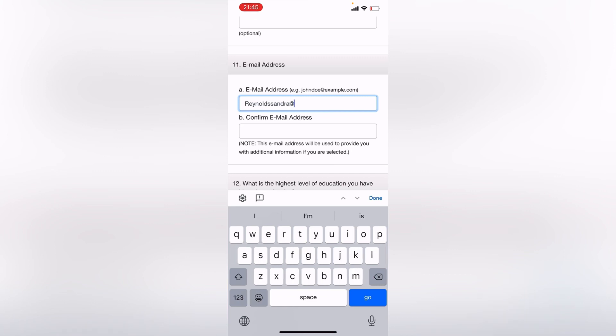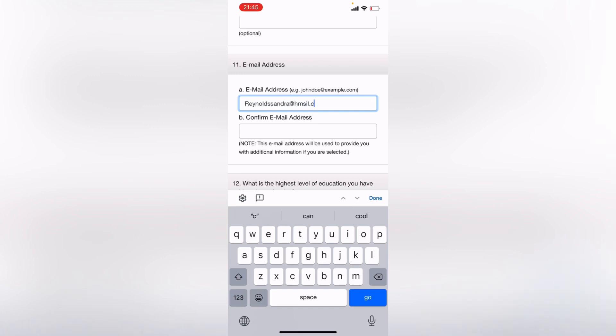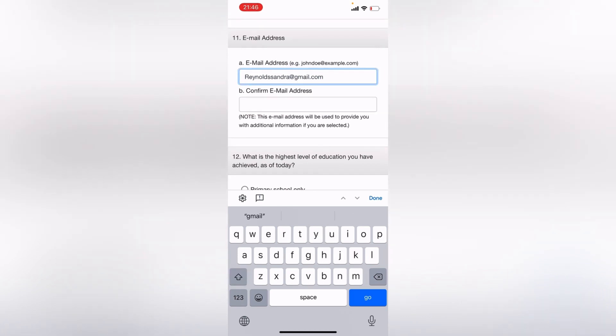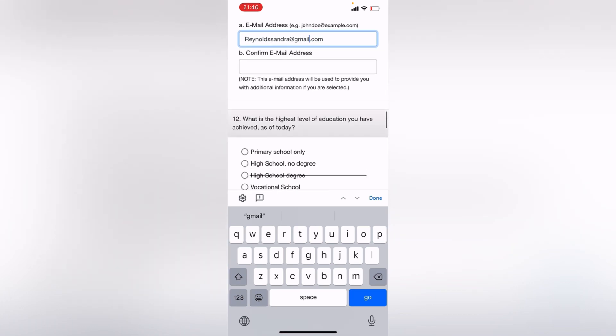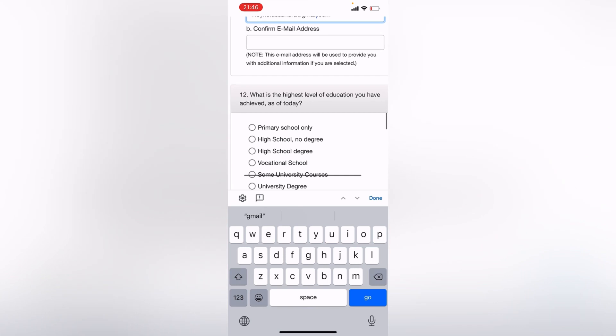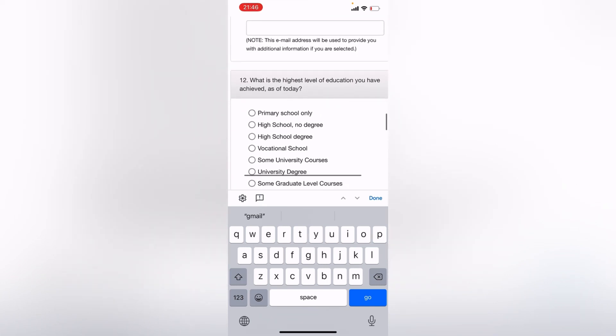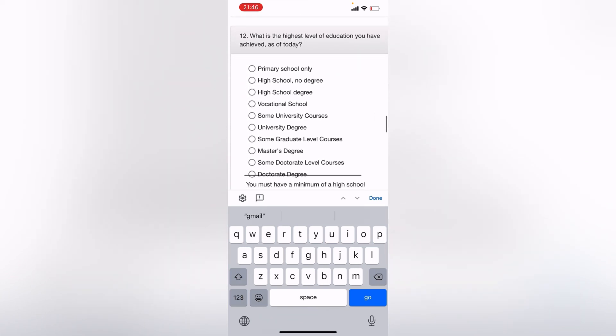gmail.com. So confirm, put the same email here. Let me see if I can just copy it. Just put the same email address here under B. And as you can see they say, Note, this email address will be used to provide you with additional information if you are selected. So let's go to 12.